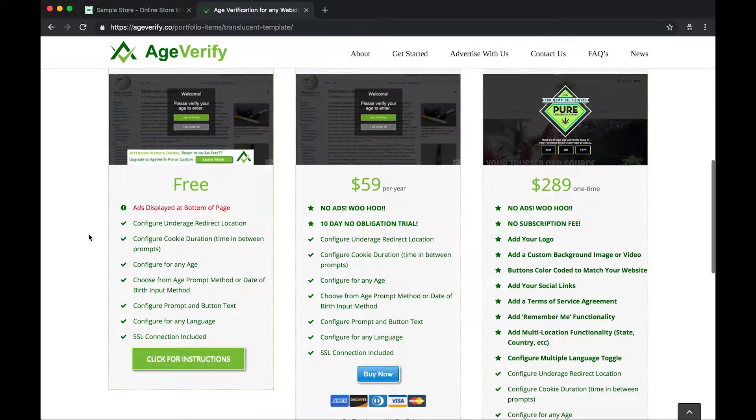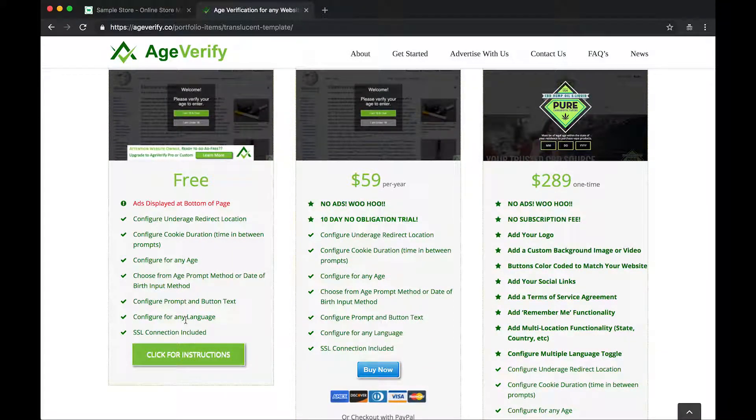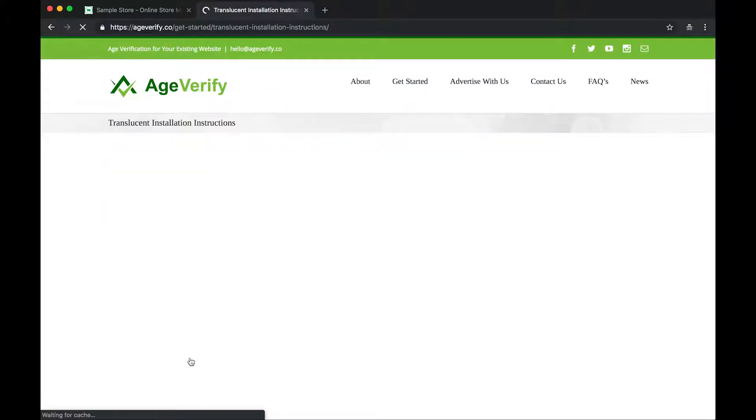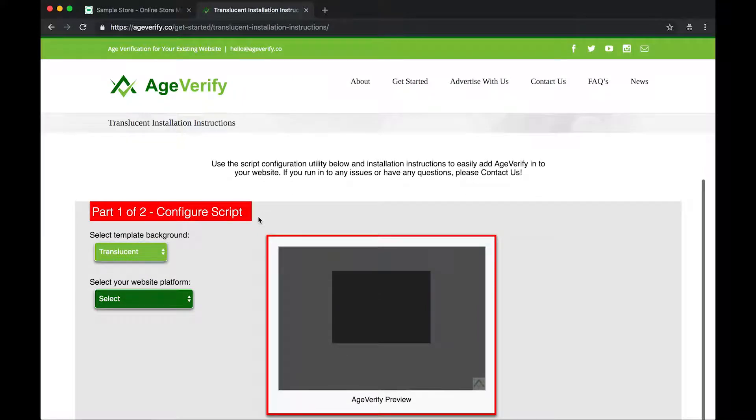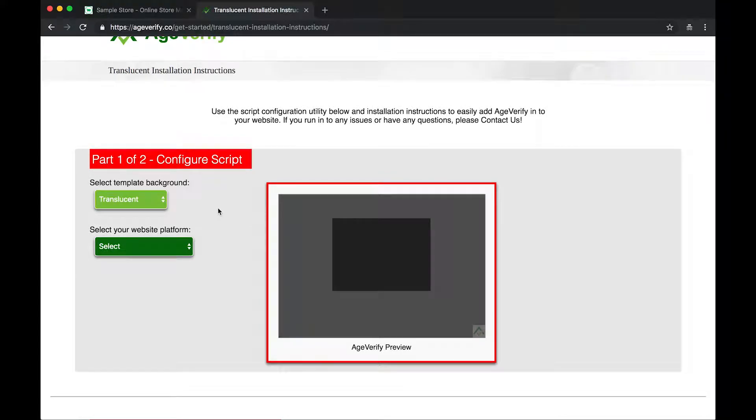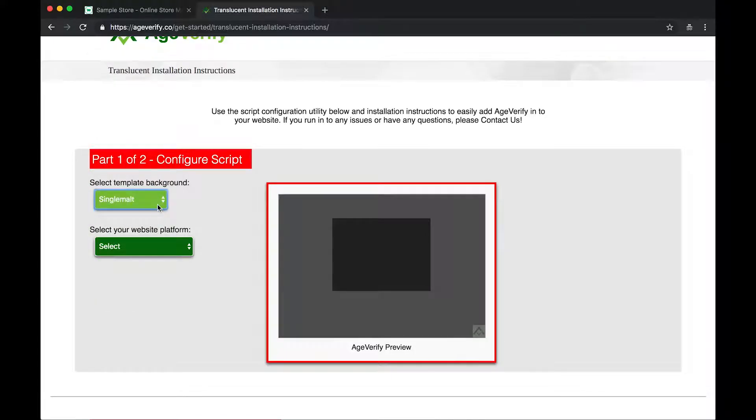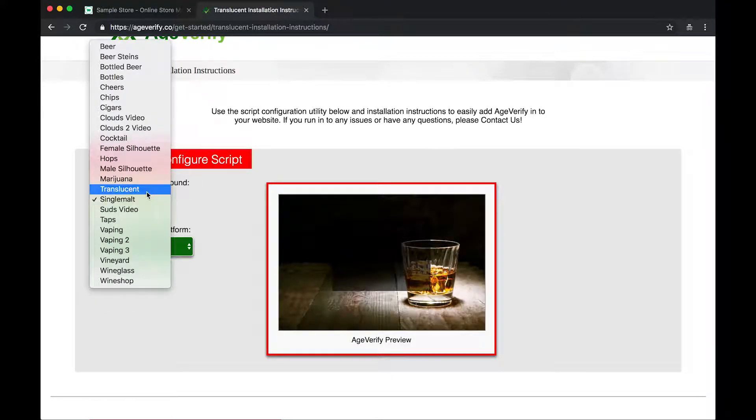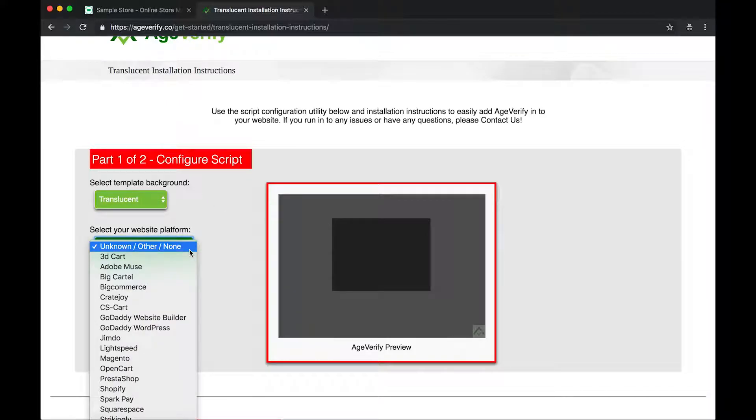So I'm going to scroll down a little further and I've got this link here that says Click for Instructions. So I will click on that. That is going to bring us to our script configurator and installation instructions page. So to begin with here, select template background. We already selected Translucent. But if you wanted to change it here, you could change it as well. They're all listed here. You just have to know the name and select it. But we're going to leave it at Translucent. And it says Select Your Website Platform. We are using 3D Cart. So we're going to go ahead and click on 3D Cart.